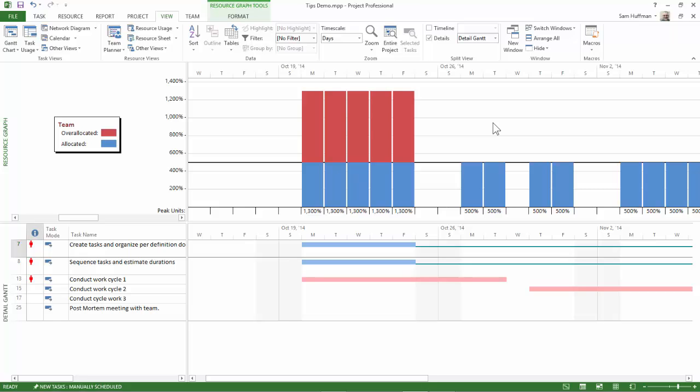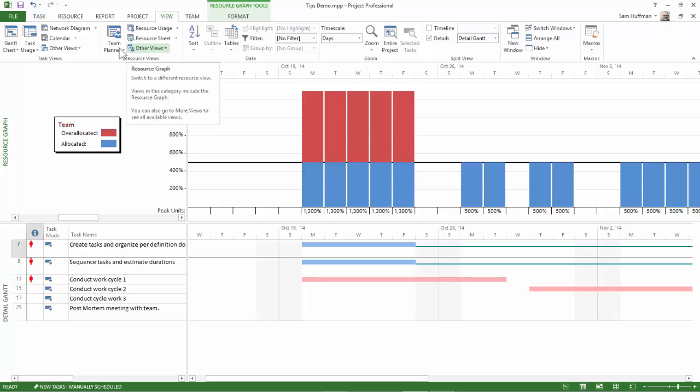Project might get you close enough if you let it. You might want to try the leveling algorithm. But before you do that, save your file. Maybe even save it under another file name.